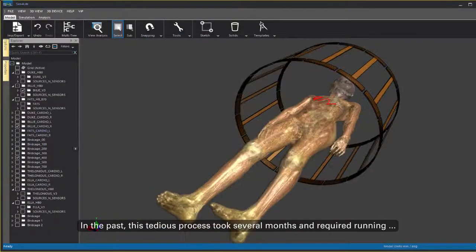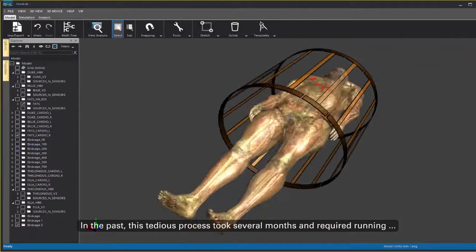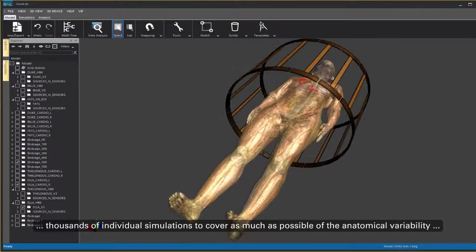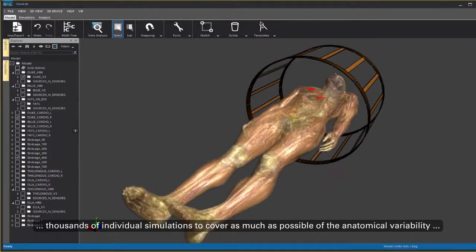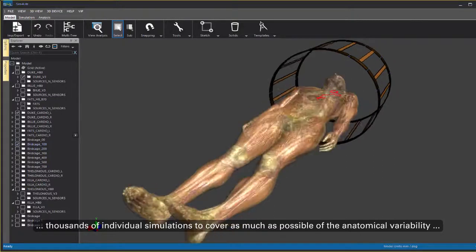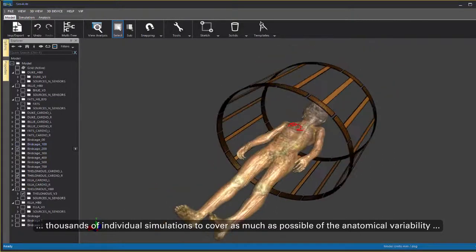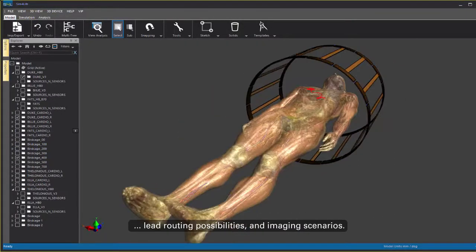In the past this tedious process took several months and required running thousands of individual simulations to cover as much as possible of the anatomical variability, lead routing possibilities and imaging scenarios.